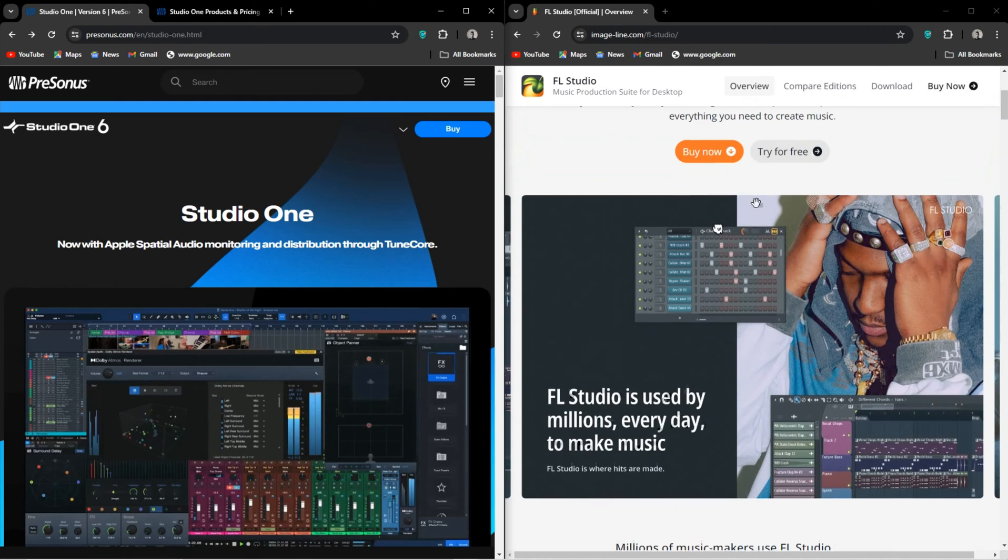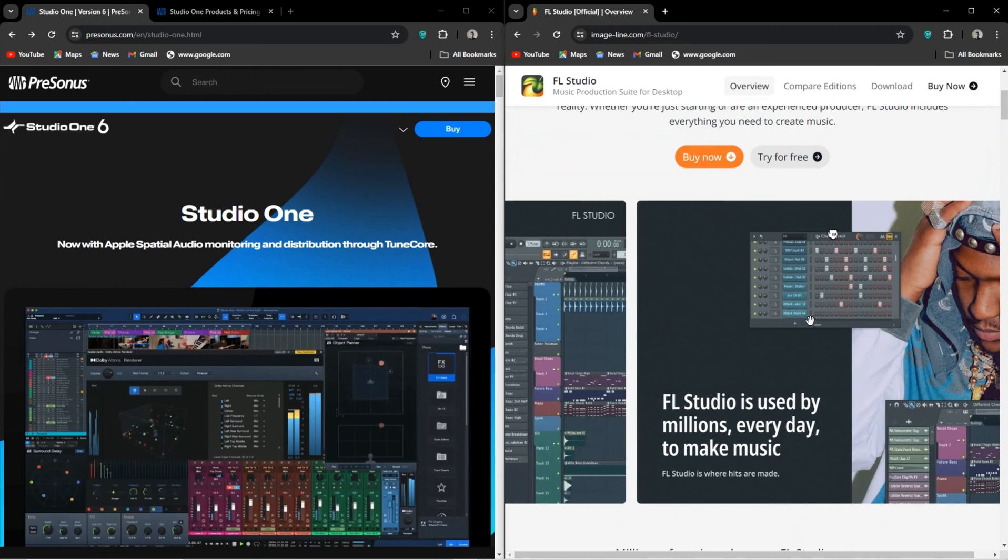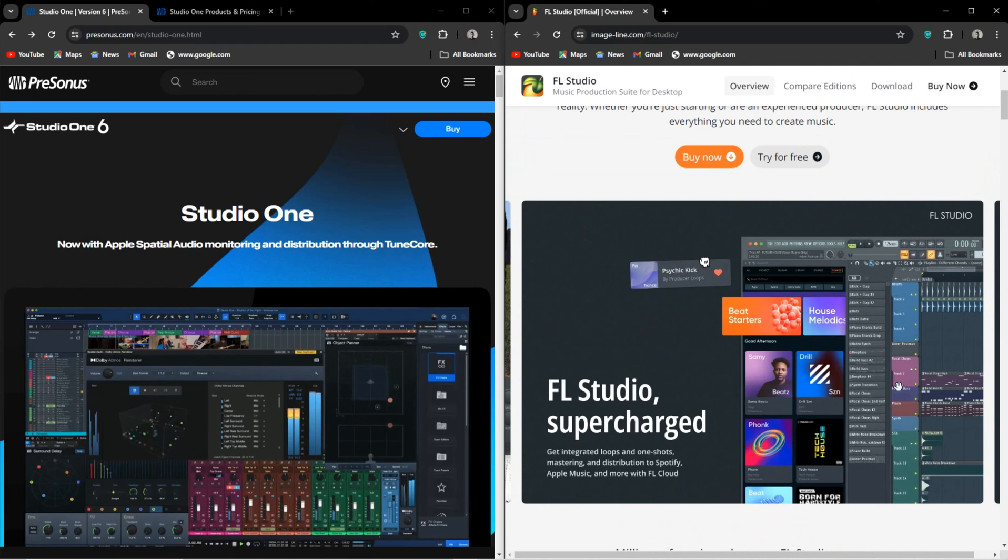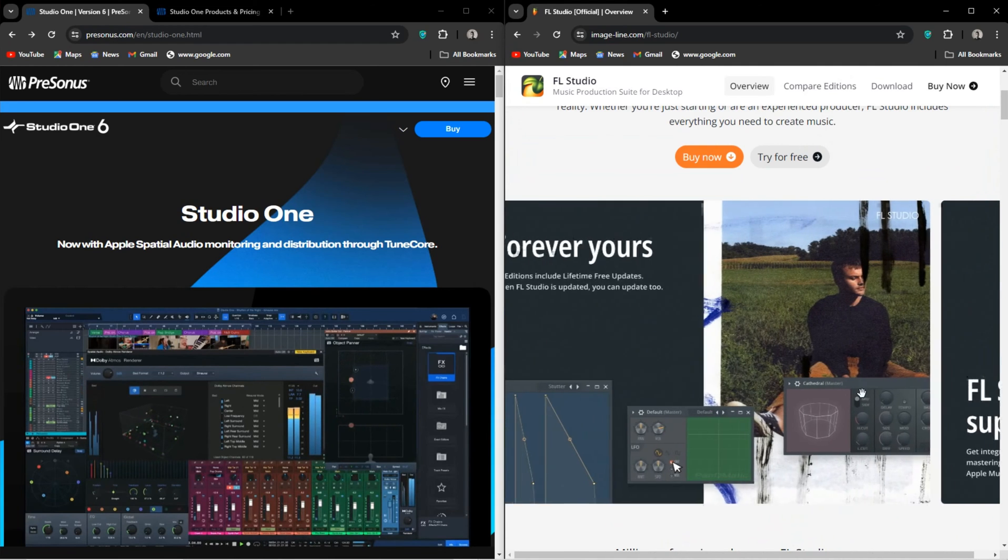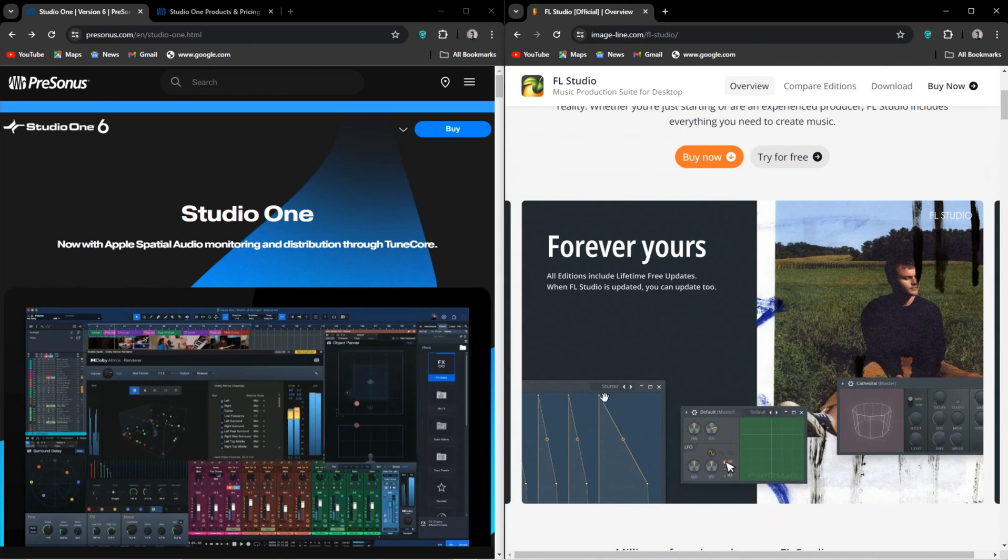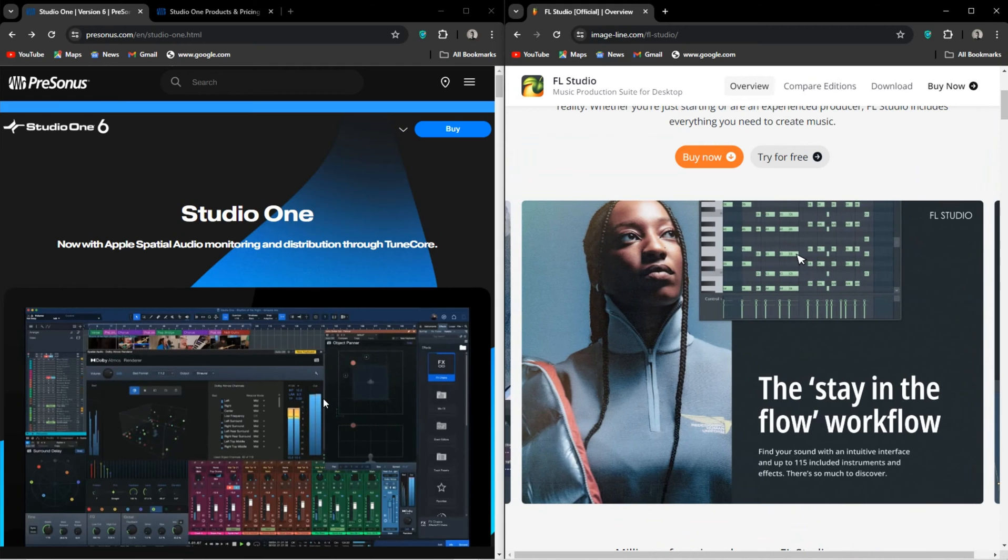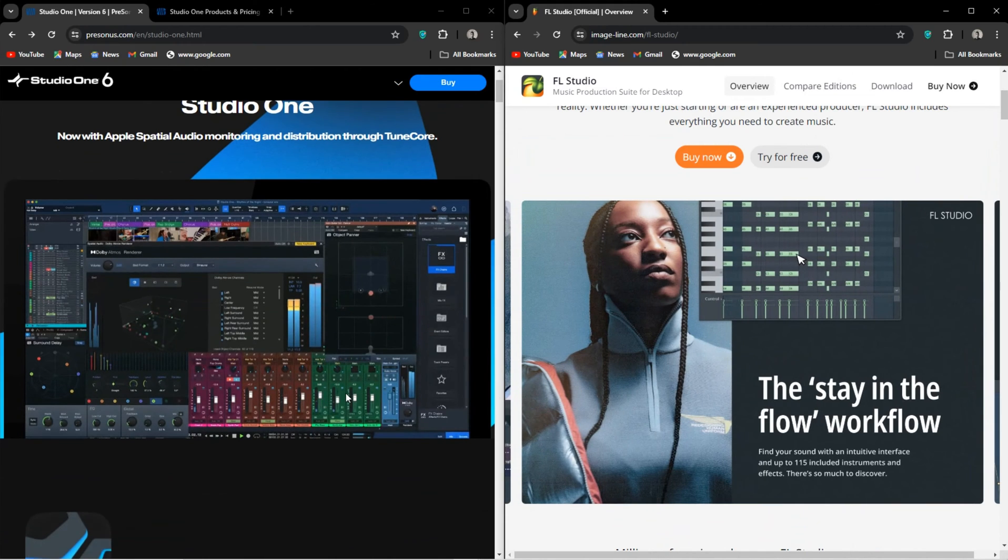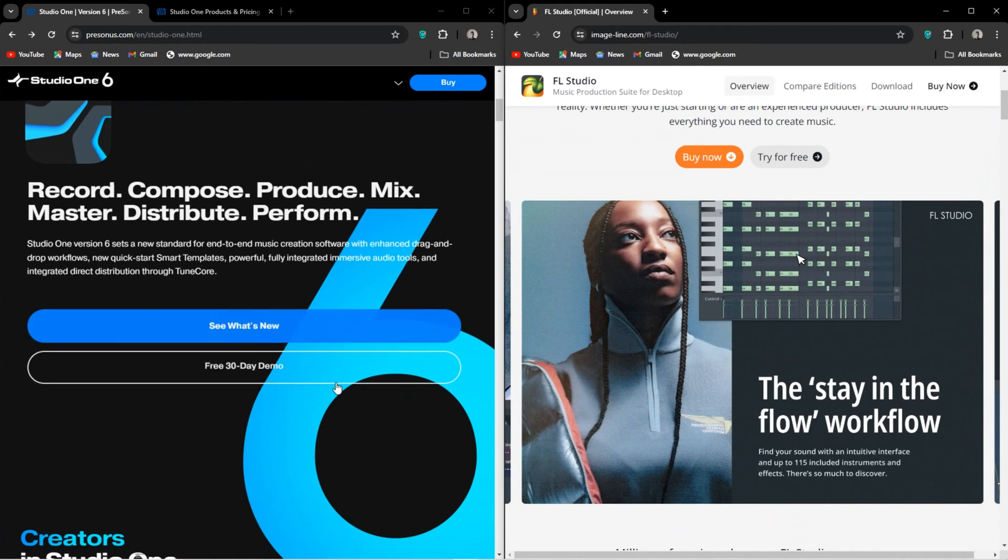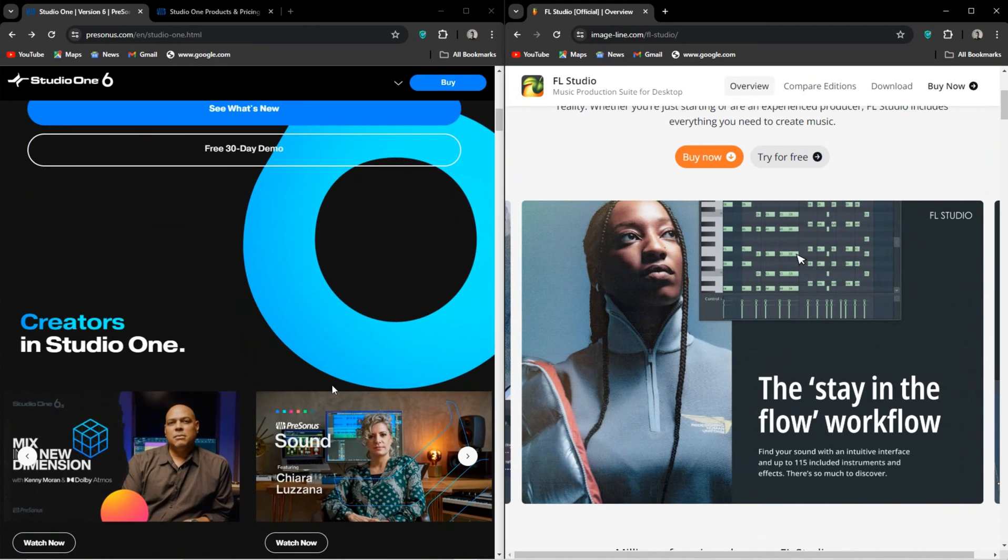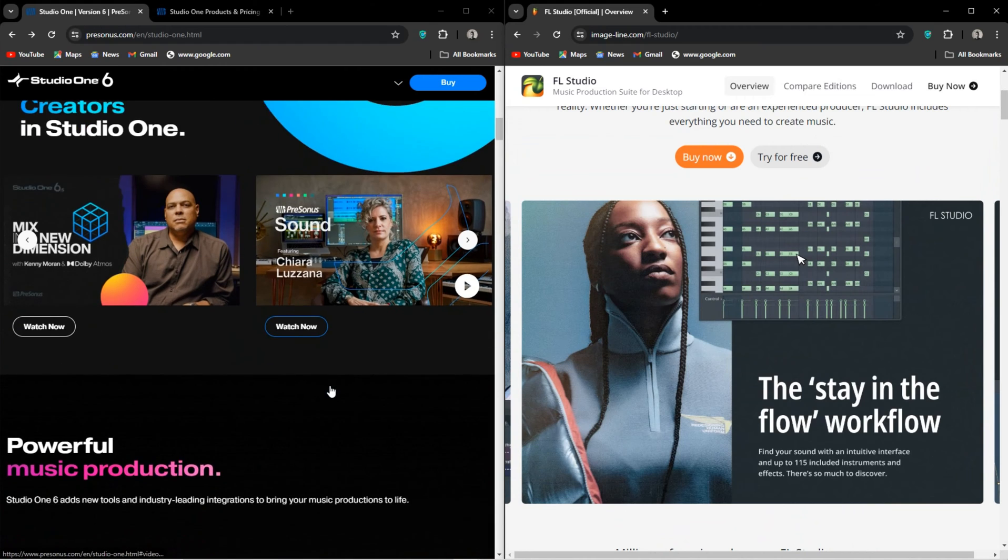Studio One has the more classic layout. However, it sort of has the freedom of FL. For instance, Studio One's playlist is so unique in the way it functions. You're not constantly changing mouse tools.